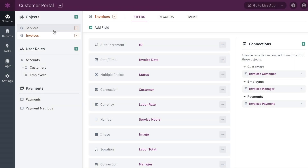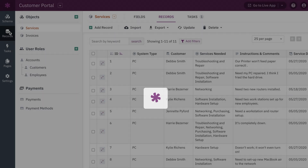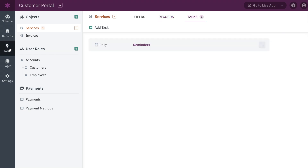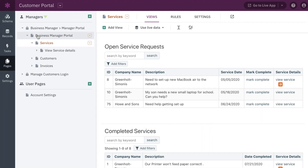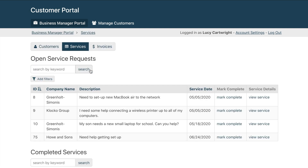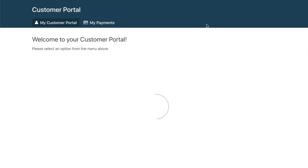Building your app begins in the Knack Builder. Here, you define how your app is organized, who can access it, and what it can do. The tools in the Builder allow you to create a custom live app. Your live app is where you or your users can do things like manage customers and their requests, use workflow to automate tasks, or service data across departments — you name it.